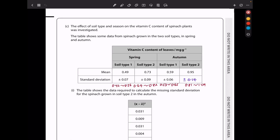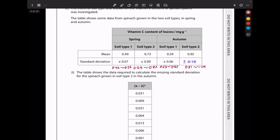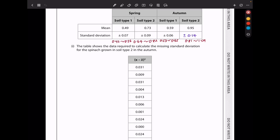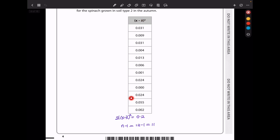In part C, the effect of soil type and season on the vitamin C content of spinach plants was investigated. The table shows data from spinach grown in two soil types in spring and autumn. We see the mean vitamin C content in the leaves for spring and autumn with their standard deviations. The table also shows the data required to calculate the missing standard deviation for spinach grown in soil type 2 in autumn.